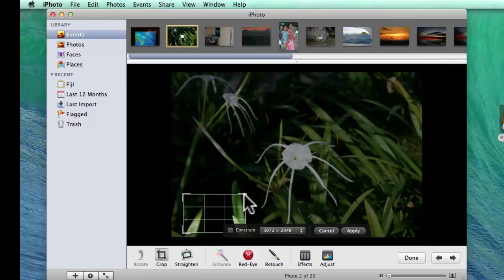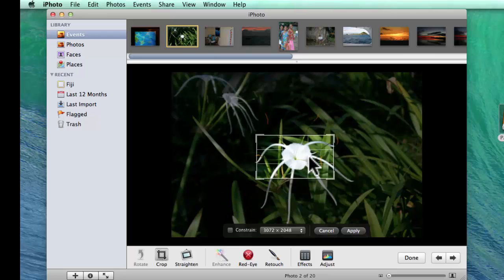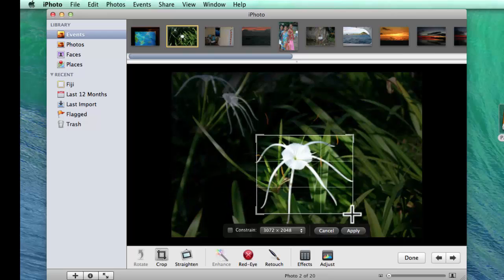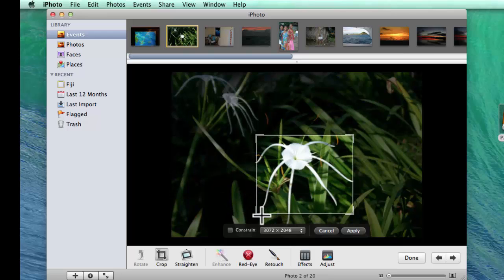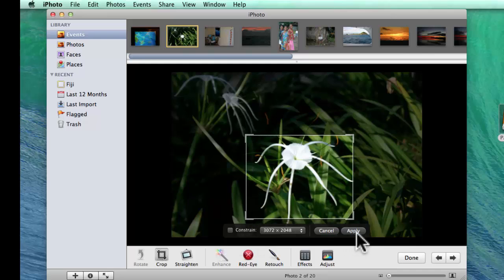so that it's just the flower, just the one flower itself in there and apply.